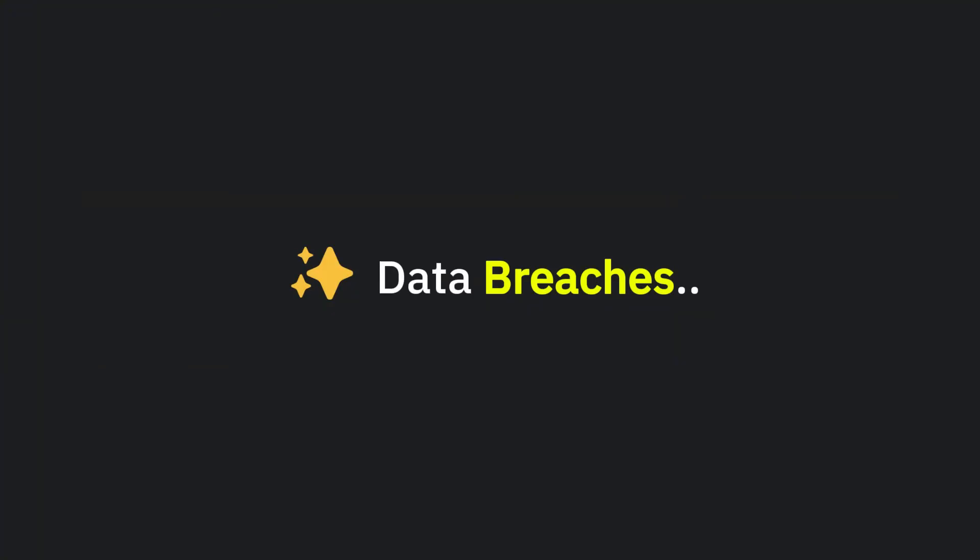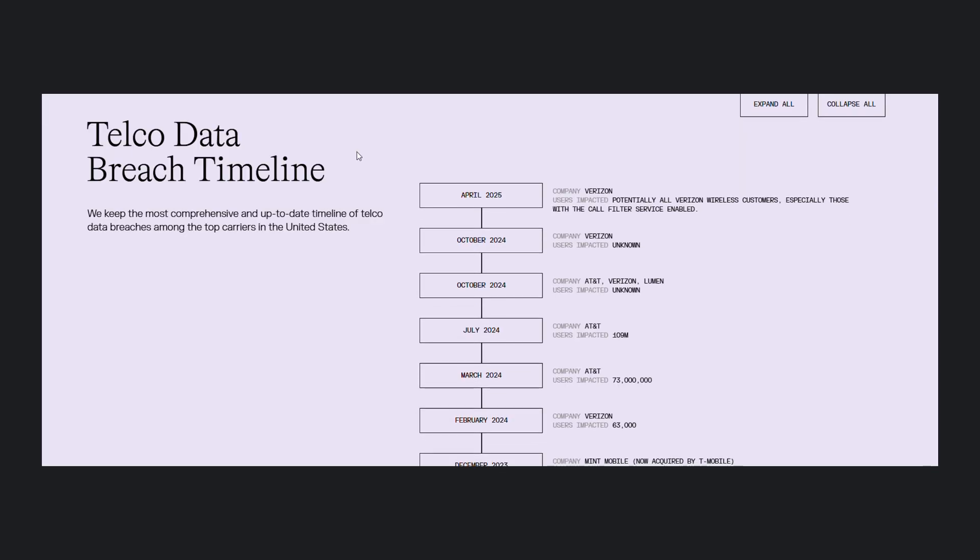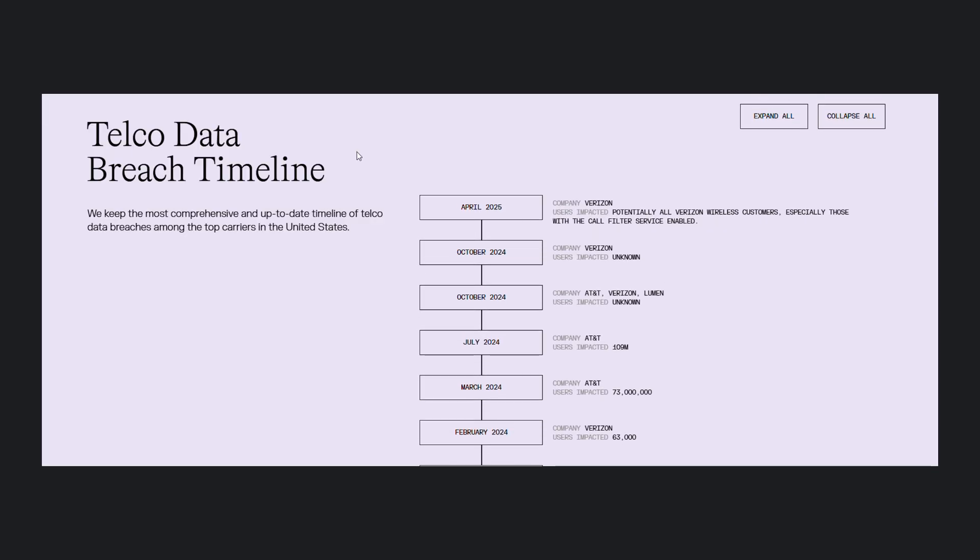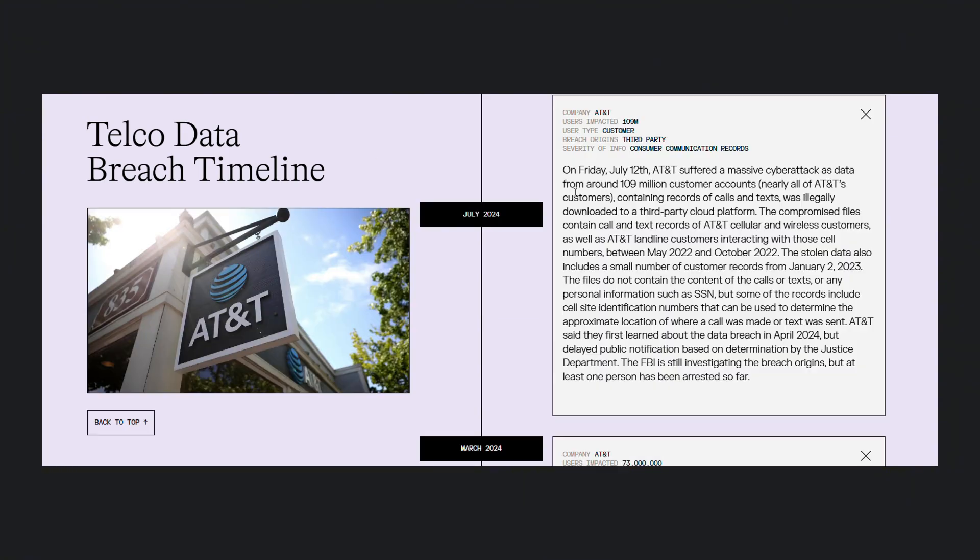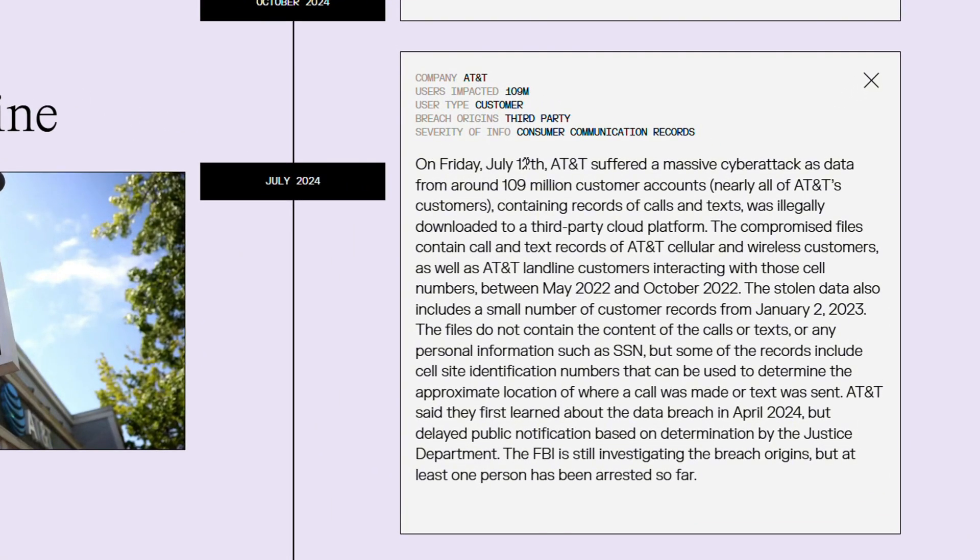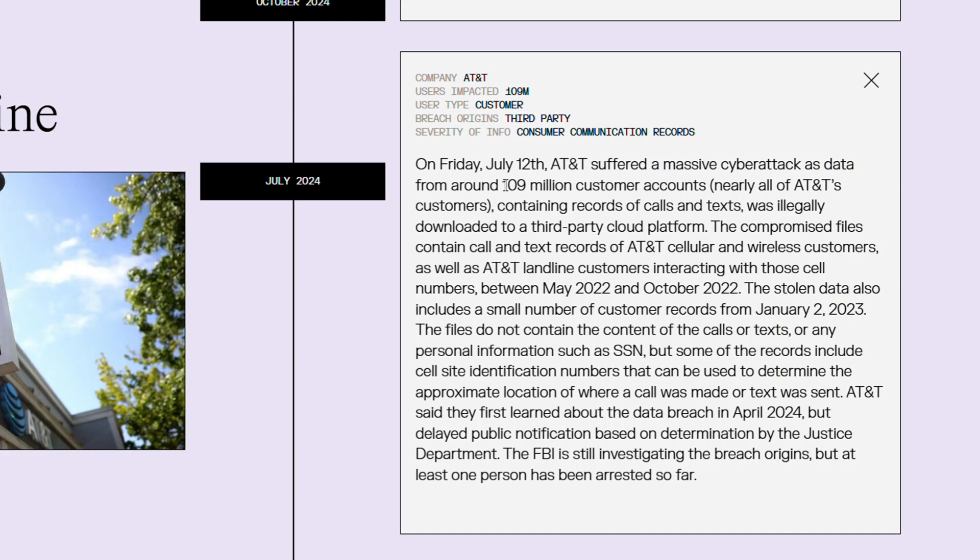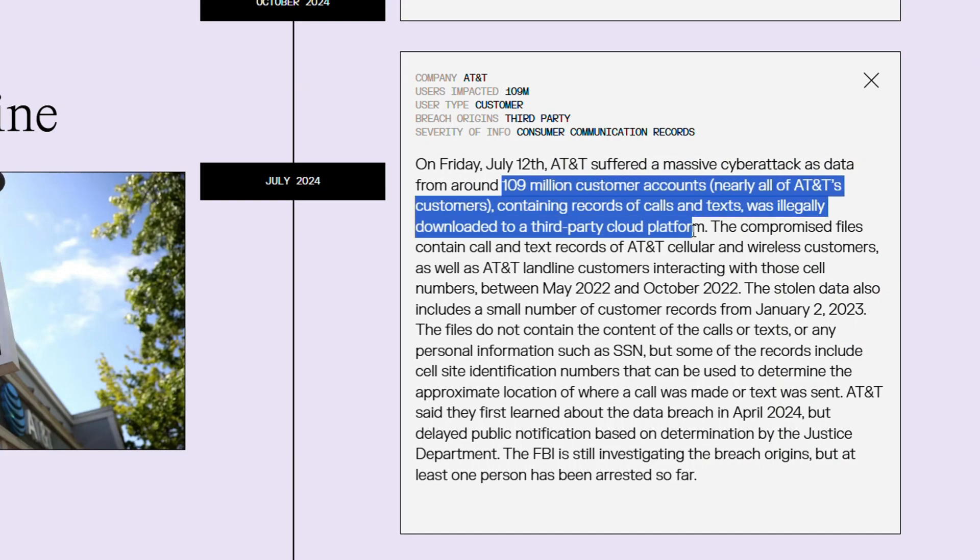Data breaches are also a very common issue with traditional telecom networks. The U.S. telco networks have been breached a lot of times. Like in July 2024, data of 109 million AT&T users containing records of calls and texts was illegally downloaded to a third-party cloud platform.